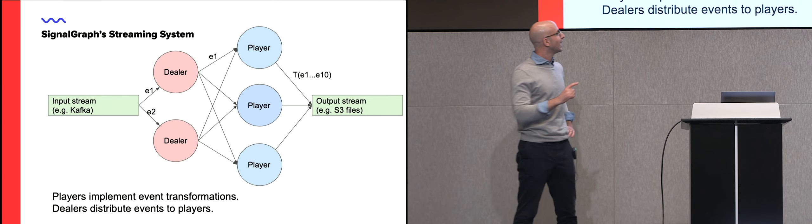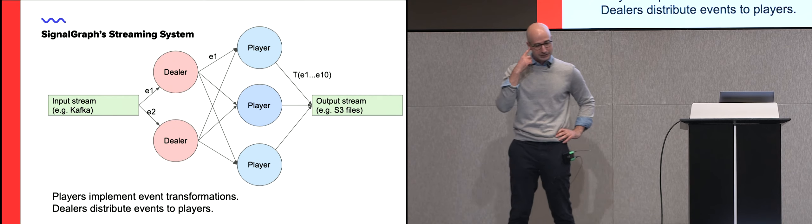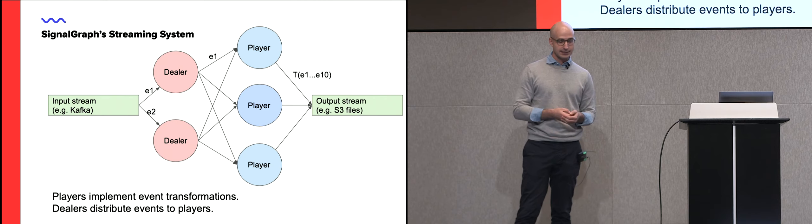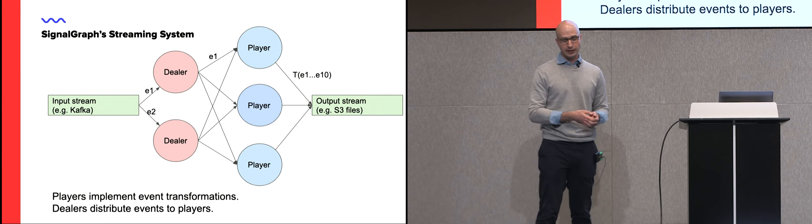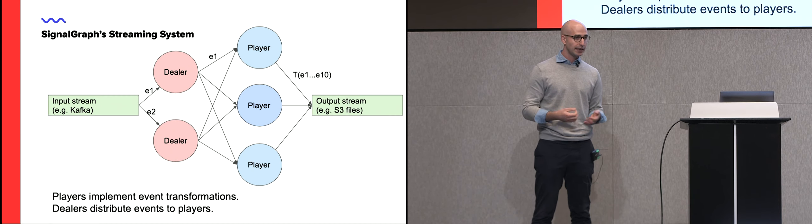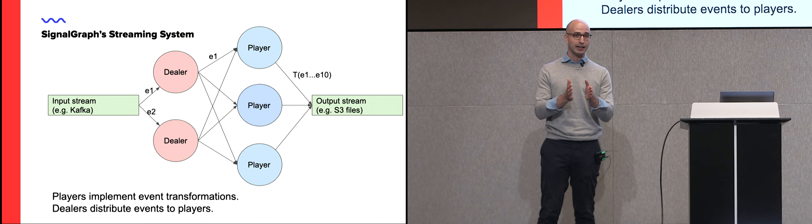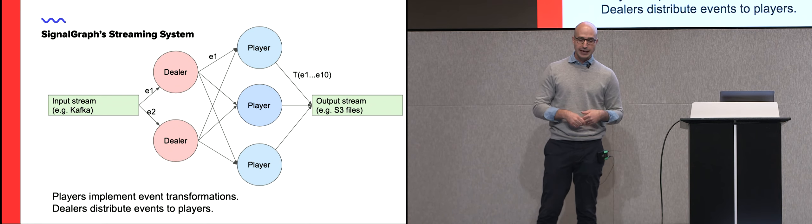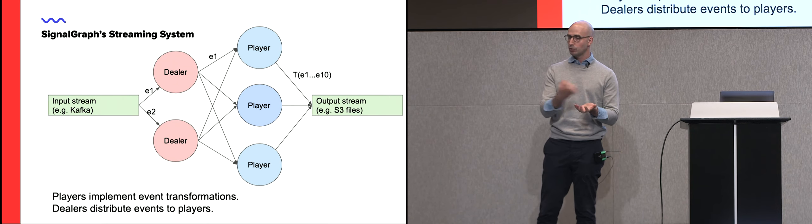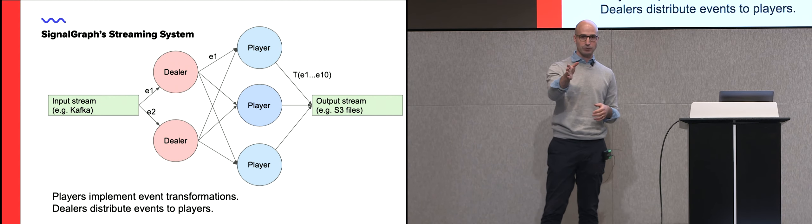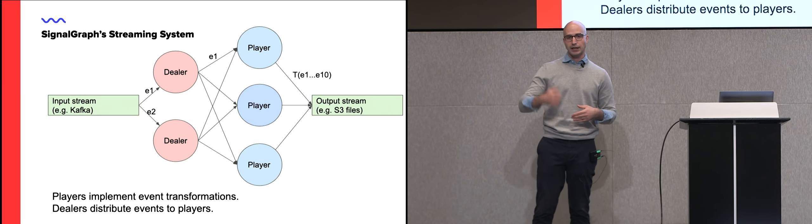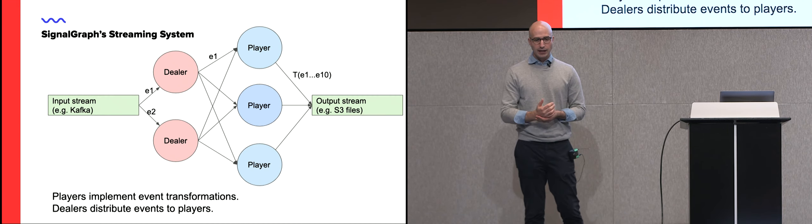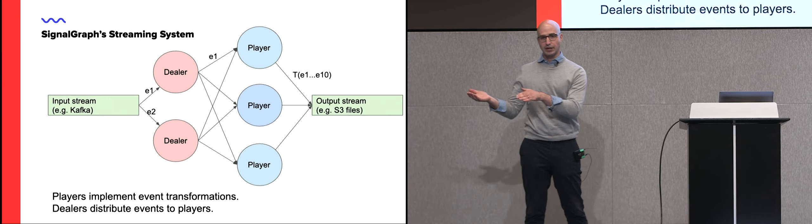In particular, what we decided on, and this is similar architecture to Heron, which is Twitter's streaming framework, we have two processes in the system. One are called dealers. The other ones are called players. So dealers, their main mission in life is to take in some event and figure out which of the players is supposed to do something with it. They don't really transform an event. They merely find its sink, while the players are really the ones doing the hard lifting.